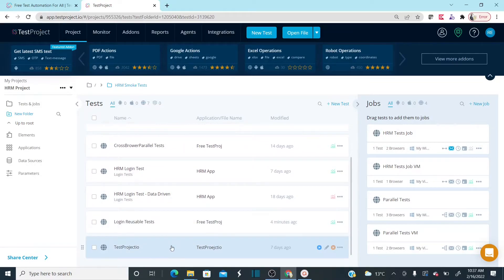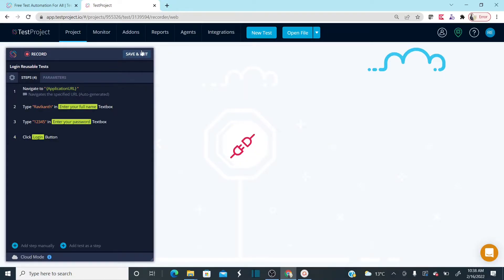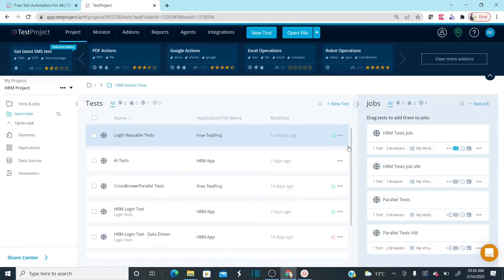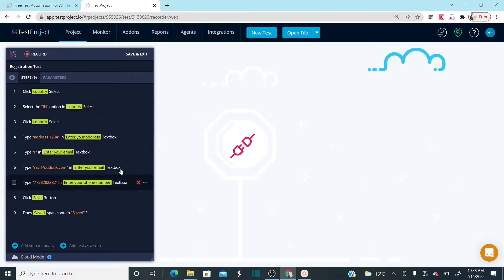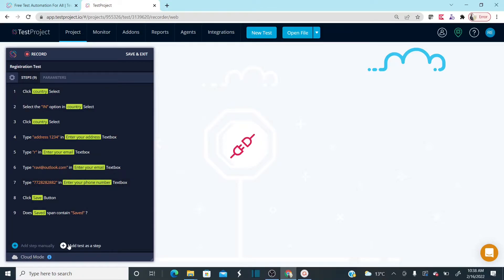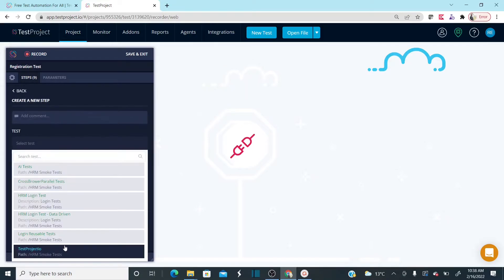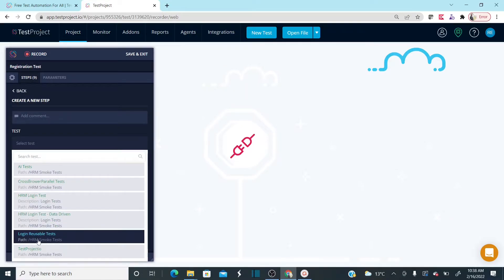Let me open my registration test. To automate registration, I first need to perform login. For that, in this registration test I'm going to call the reusable test I created — the Login Reusable Test. Click 'Add Test as a Step'. When you click Add Test as a Step, you can already see the Login Reusable Test that we automated for login functionality. Select it.